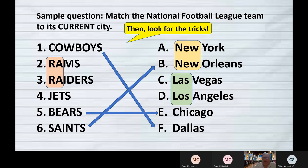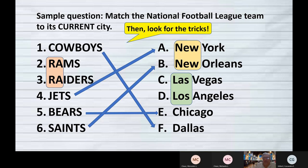The Saints have always been in New Orleans — and if you know the song 'When the Saints Go Marching In,' you associate that with jazz in New Orleans. The Jets have always been in New York. Even though they do actually play in New Jersey rather than New York City, they still keep the name New York.